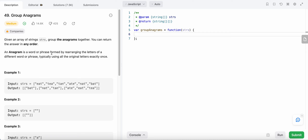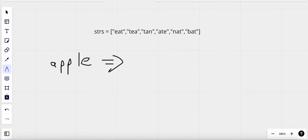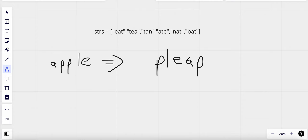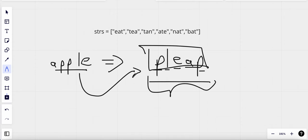An anagram is a word or phrase formed by rearranging the letters of another word or phrase. For example, if we have the word 'Apple', an anagram would be any rearrangement of its letters — like 'PLEAP'. We still have all the letters from 'Apple': A, P, P, L, and E. It doesn't make a real word, but it's formed by rearranging the letters, so it is an anagram of 'Apple'.